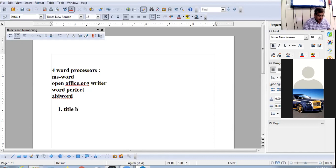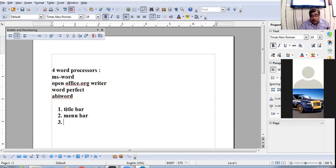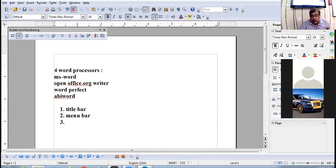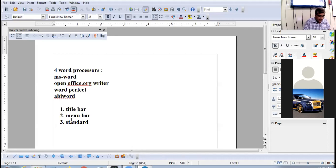The title bar is on the very top. Then there is the menu bar where you click File, Edit, View, etc. Followed by the standard toolbar.